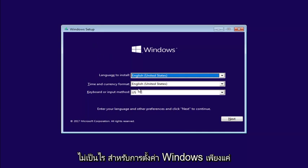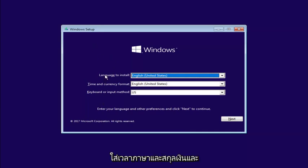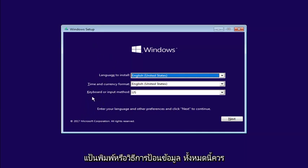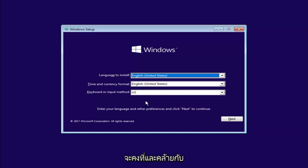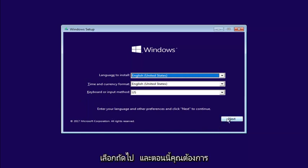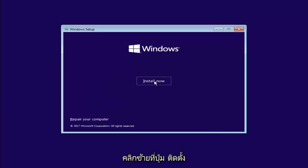Okay, so for Windows setup, just insert the language, time and currency, and keyboard or input method. All this should be pretty constant and similar to whatever you guys were using before. Select Next. And now you want to left-click on the Install Now button right here.